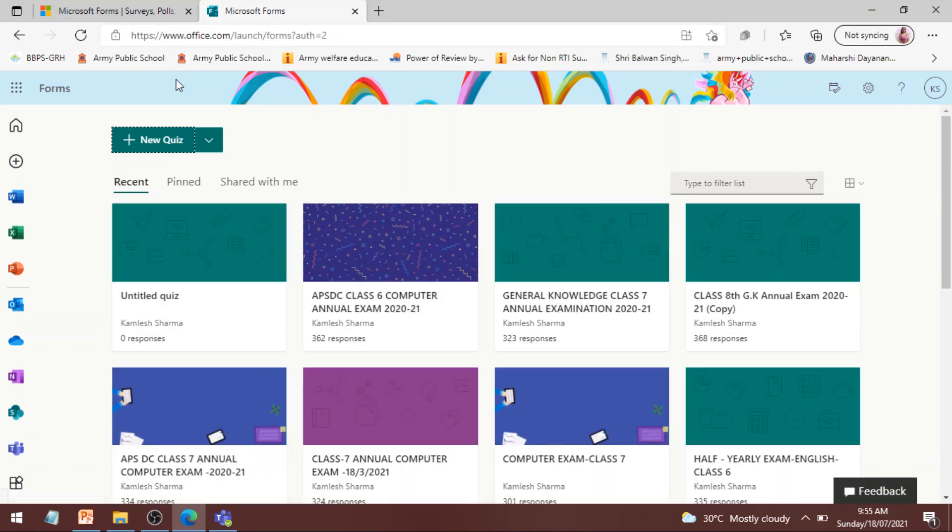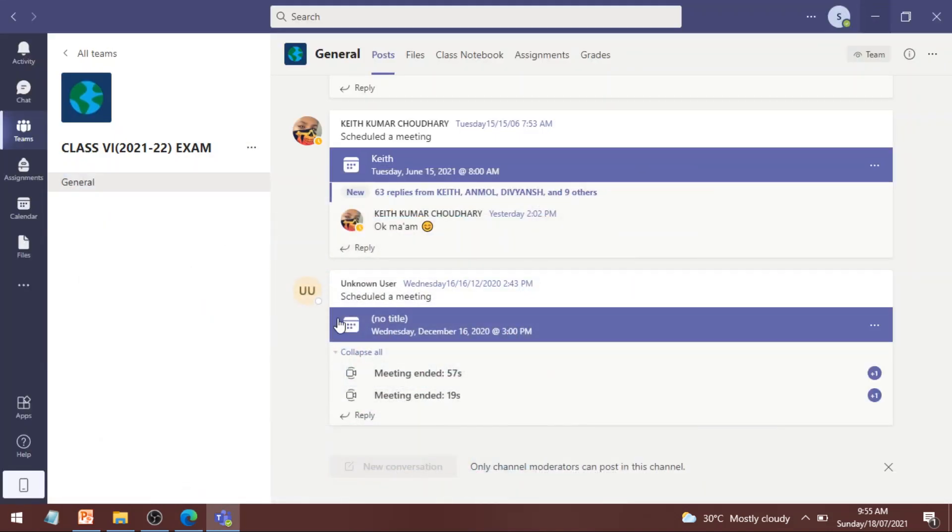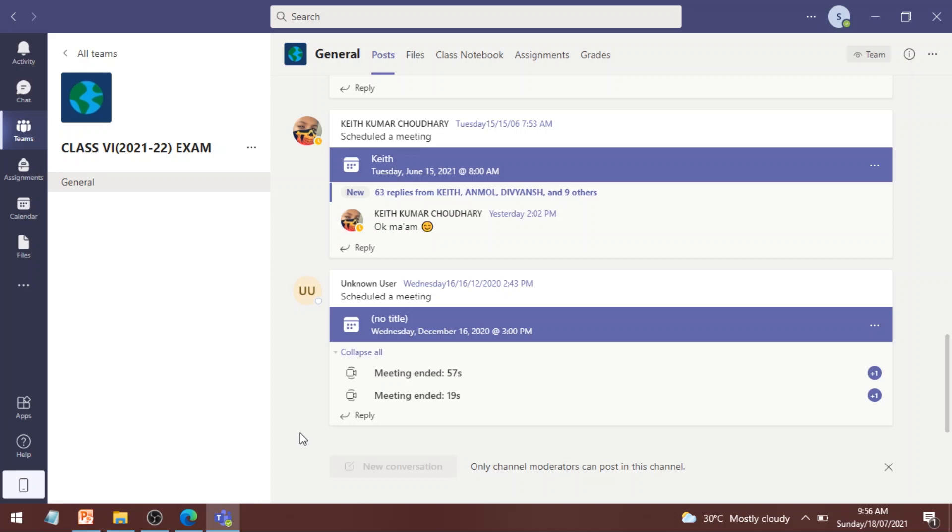Now you can see that you have signed in to forms.office.com. Now after doing this you will be able to open the form which is there on the general channel of your exam team. You will not face any problem in opening your form when you have signed in to forms.office.com website. Okay children.